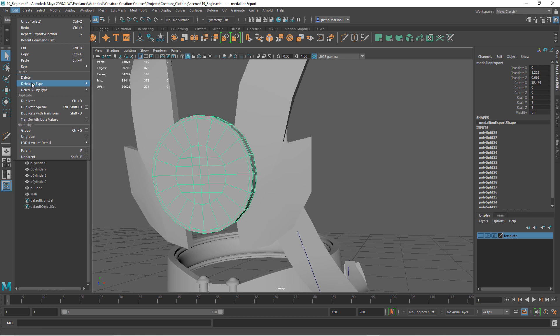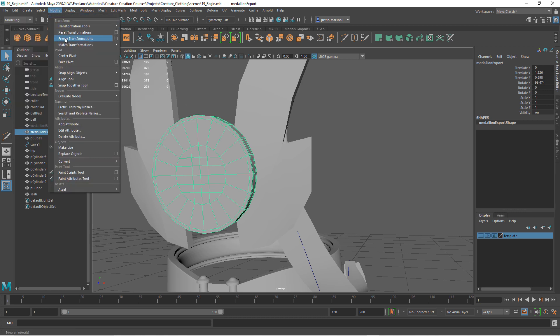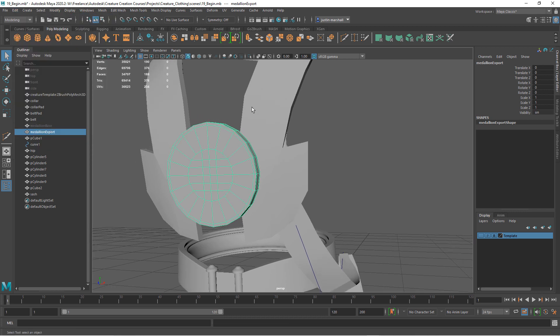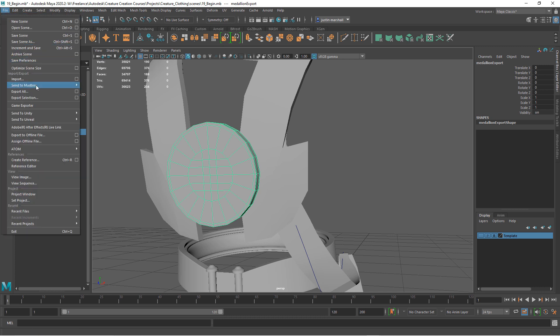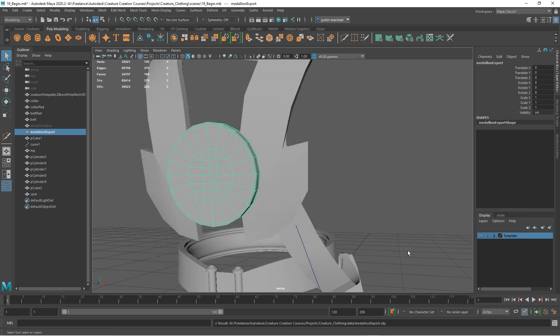Let's go ahead and delete our history. Freeze transformations. And let's go ahead and export this. Medallion export.